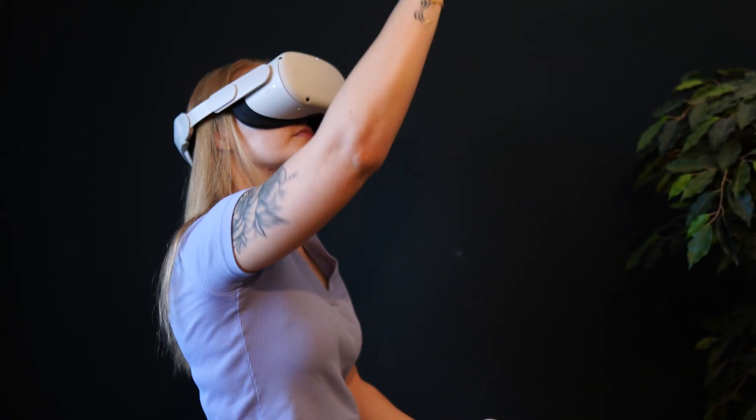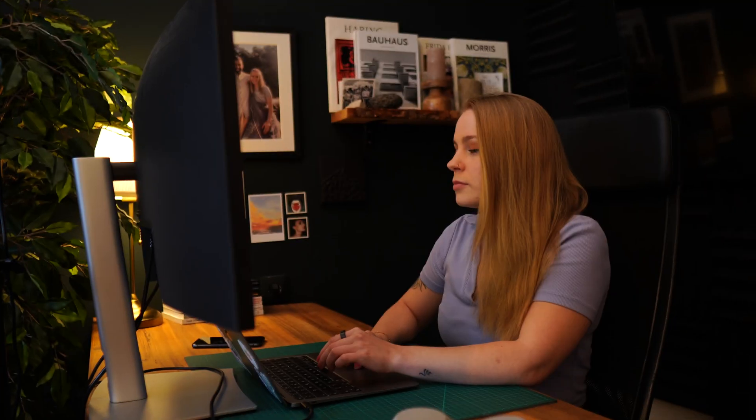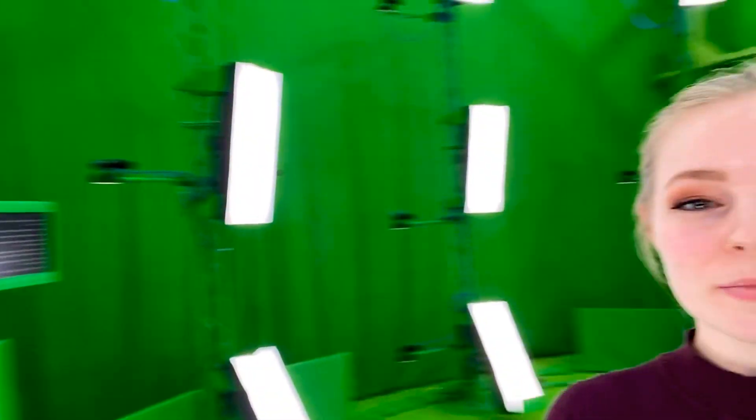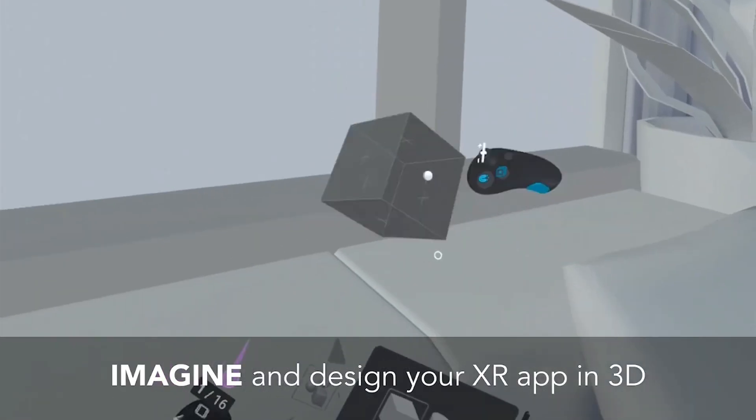My name is Anna and I'm a UX designer at Immersive Insiders with more than six years of experience in UX design. Join me as I document my journey of diving into XR design.